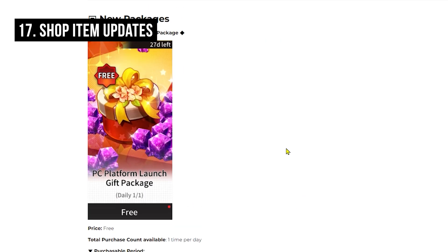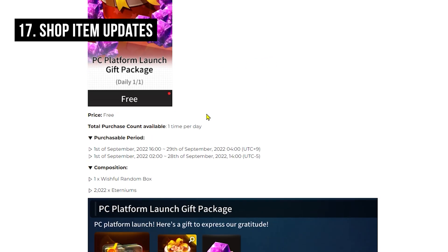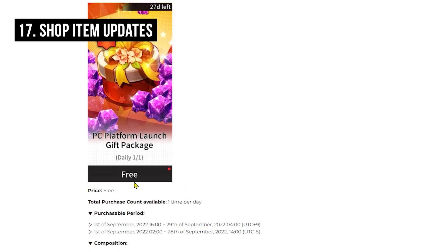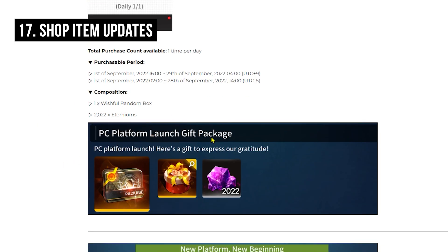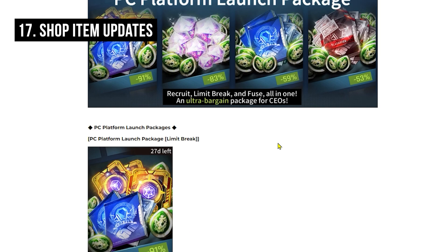We are also getting some free packages daily, which is a PC platform launch gift package. I think it should be lasting for almost a month. You are able to get this every day, so make sure to claim it to get some free Eterniums as well as this wishful random box.